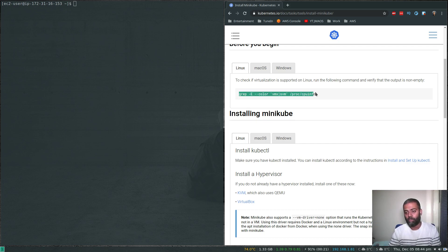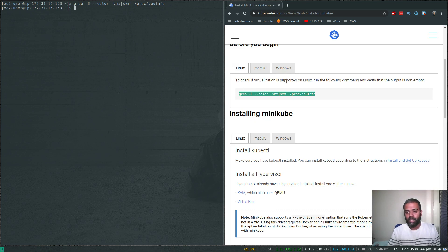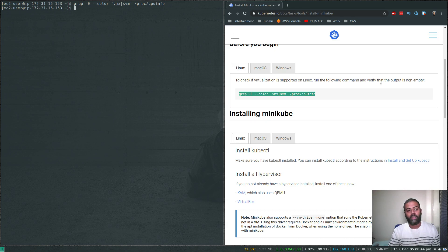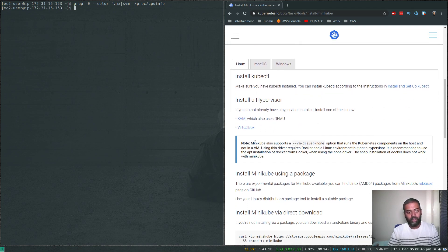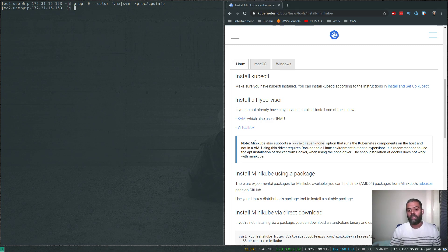Running the virtualization check command gives no output, which means nested virtualization is not supported on this EC2 instance. Normally, if nested virtualization were available, 'minikube start' would create a new virtual machine and install the Kubernetes cluster inside it, or you could use KVM with '--vm-driver=kvm'.